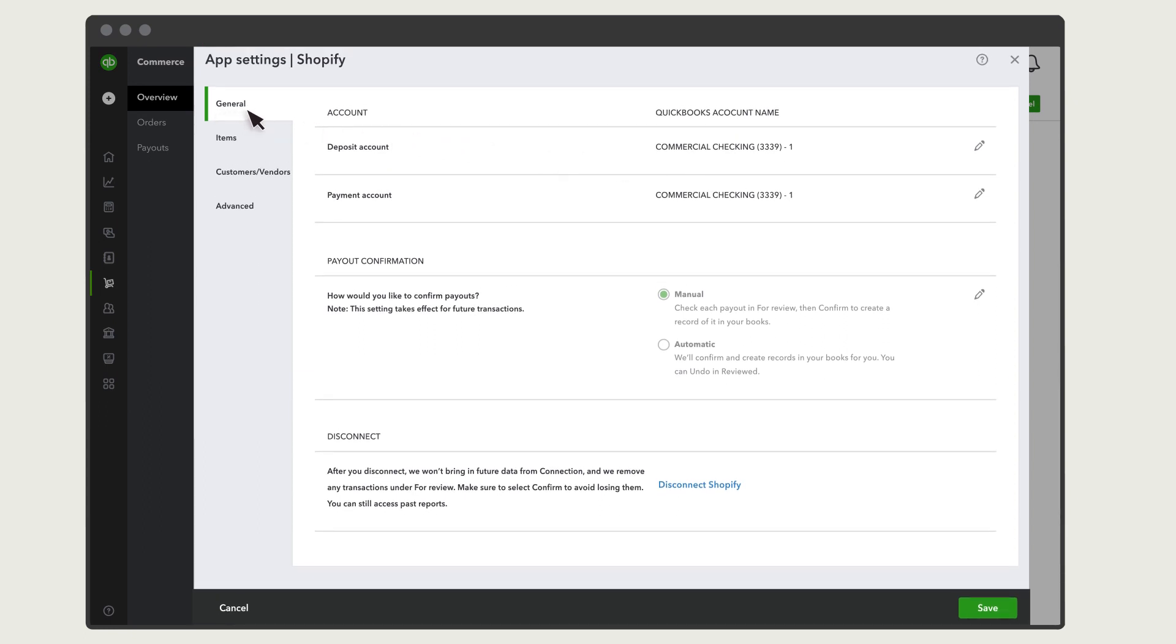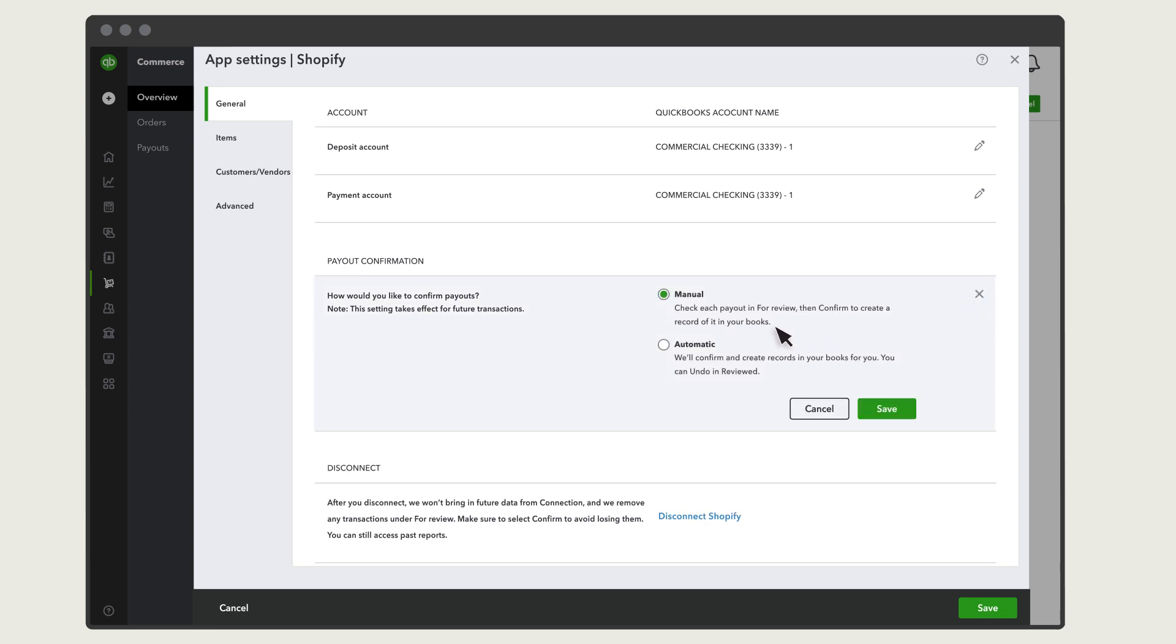On the General tab, you'll find Payout Confirmation. To automatically add payouts to your books, select Automatic and hit Save.